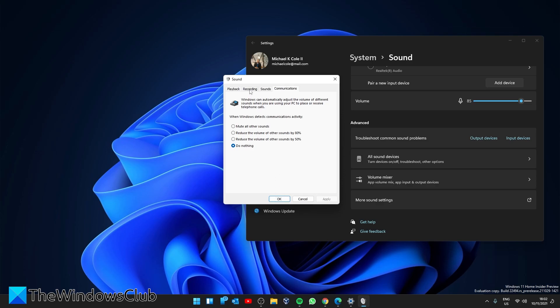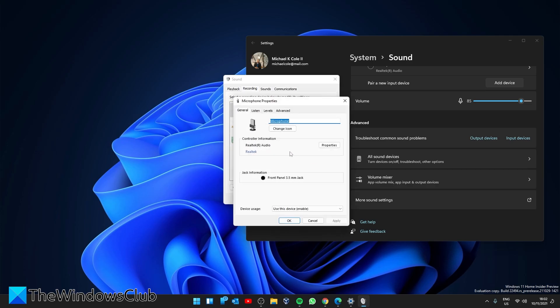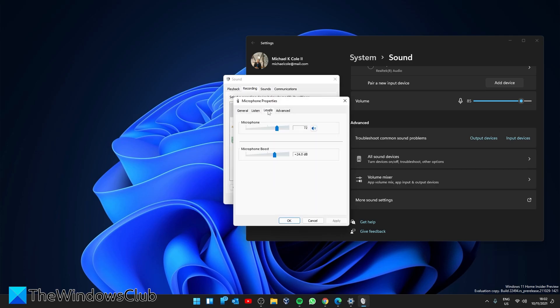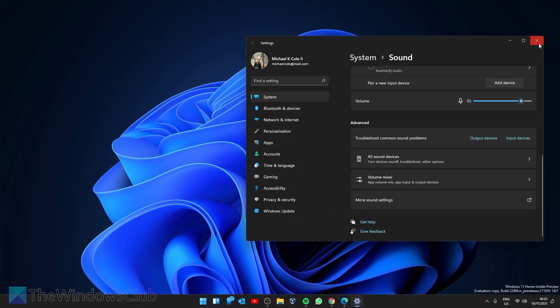Then go to Recording and click on your microphone. Once again, click Properties, go to the Levels tab, and make sure that the level is set to at least 75. Then simply click Apply and OK, and restart your system.